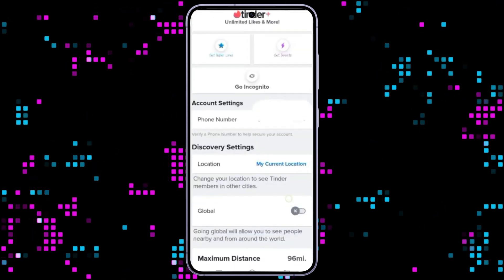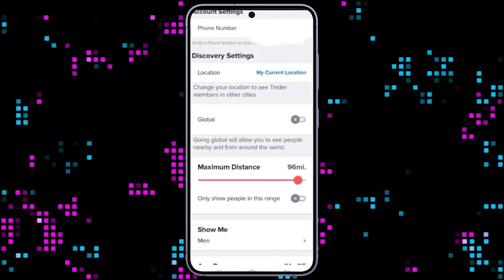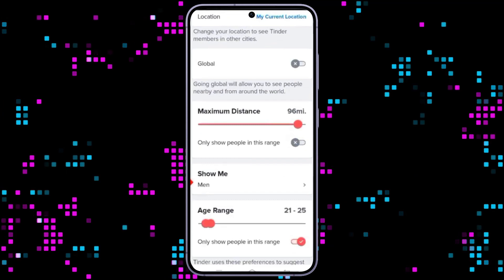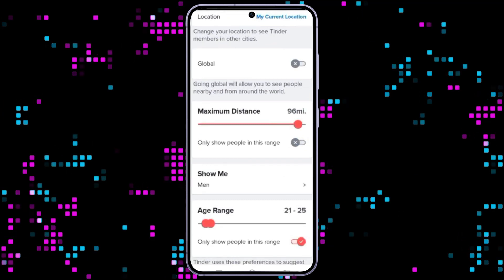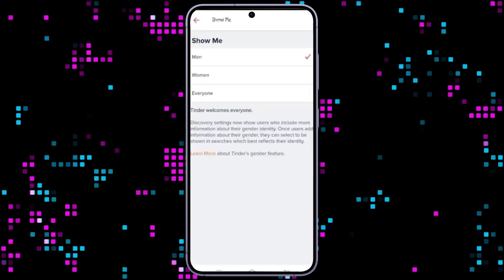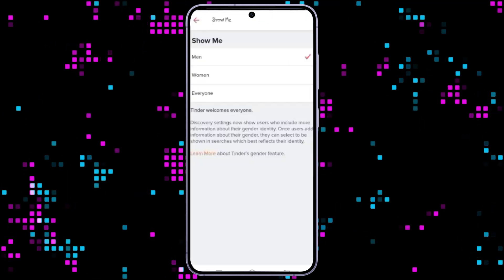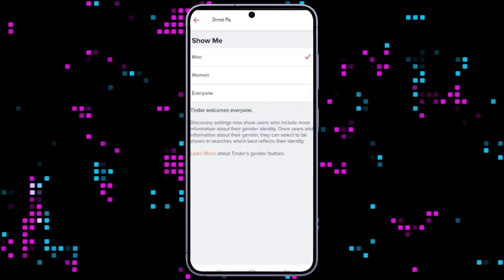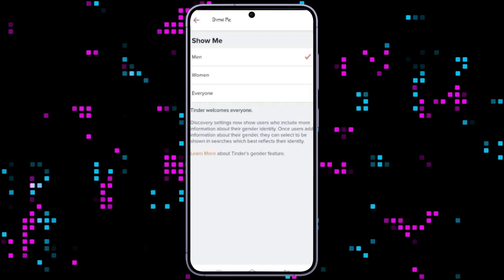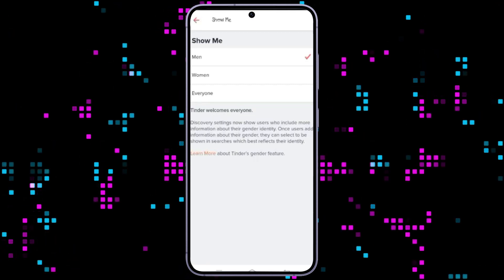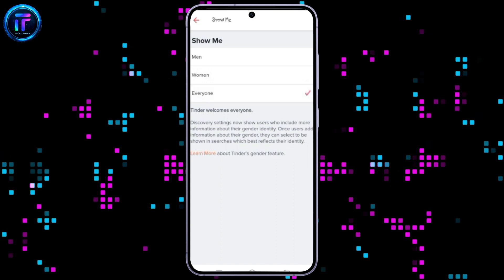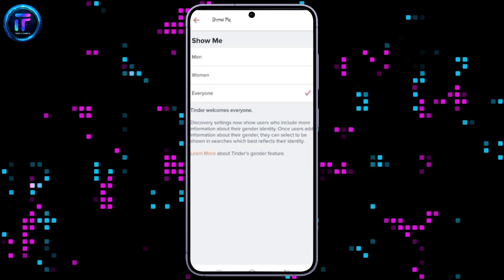As you navigate to the settings page, scroll down until you find the show me option. Click on it to enter a new page where various options are displayed. Simply click on the desired preferences and a checkmark will appear to indicate your choices.